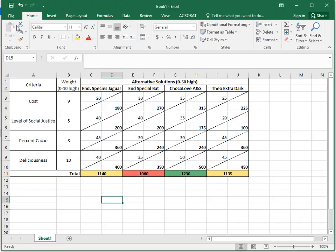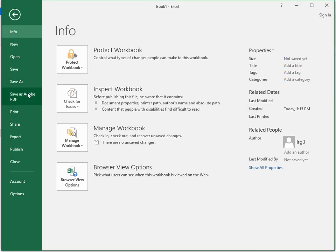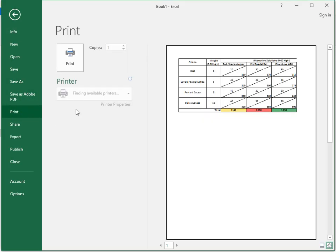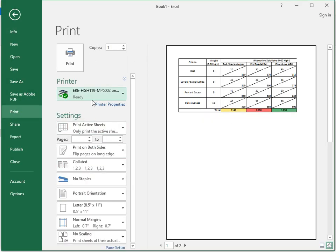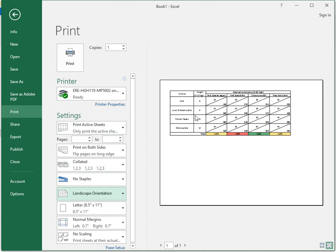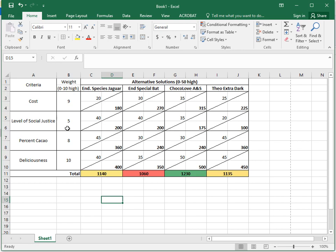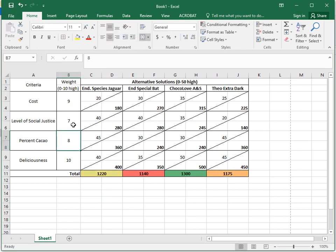Great. So now if I go to print preview, you can see - let's make this into landscape - you can see I have a Delphi matrix there where you can change the numbers and see what happens to your solutions. All right, enjoy.